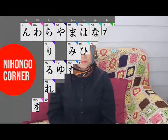Huruf Hiragana biasanya ditulis dengan susunan seperti ini. Mari kita perhatikan bagian huruf paling atas, dari kanan ke kiri.